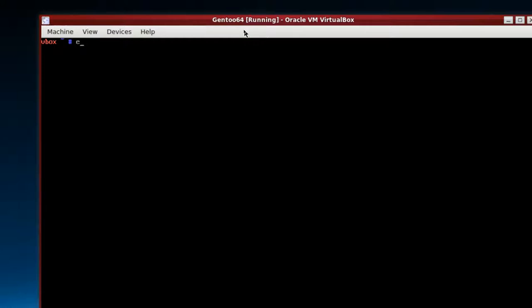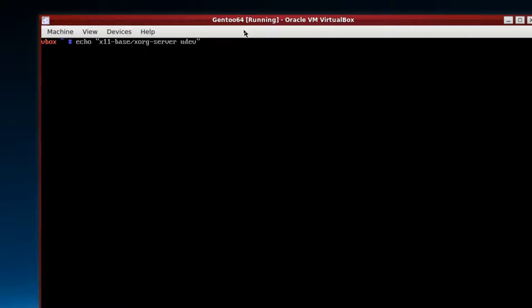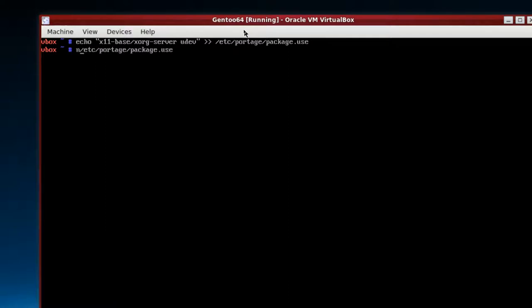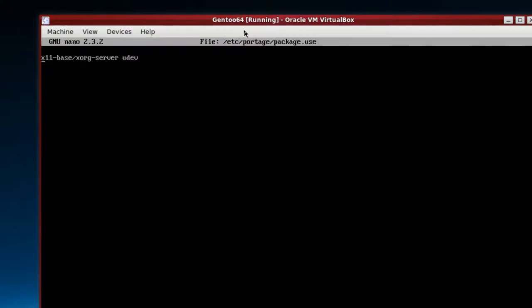We have to add something to another file called package.use. So in the handbook, it suggests doing an echo and then quotes x11-base/xorg-server udev. This is done for anything regardless of VirtualBox or not. And then two arrows and then out to /etc/portage/package.use. We can sort of take a look at that. There's only one entry, so just nano that one. You can see it's in there.